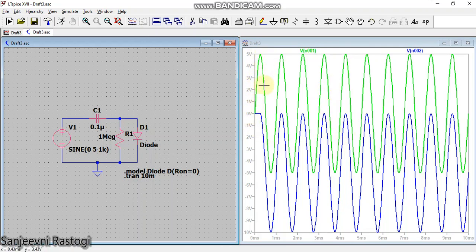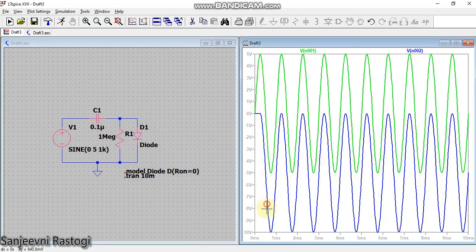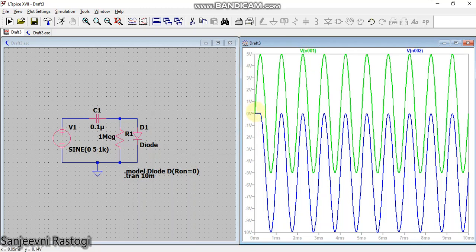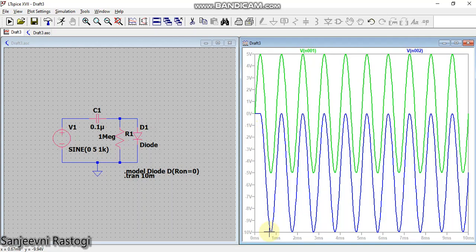So what you can observe is that this five volt is now clamped and it is starting from zero volt and now it is extending up to minus ten volts. So my input signal, which was ten volts peak to peak - five volt positive and minus five volt negative - is now converted into ten volts peak to peak where zero volt is my positive peak and minus ten volt is my negative peak. So this is how you are going to simulate a clamper circuit in LTSpice.